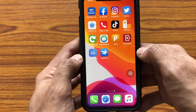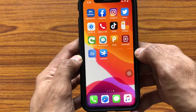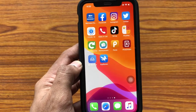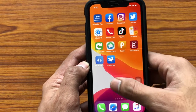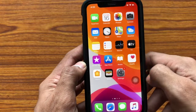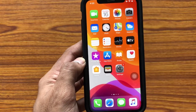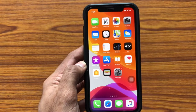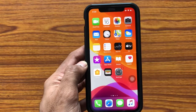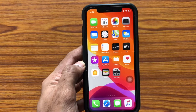So this is a simple and easy trick using which you can lock your apps with Screen Time. If you want me to do any specific video, please let me know in the comment section.